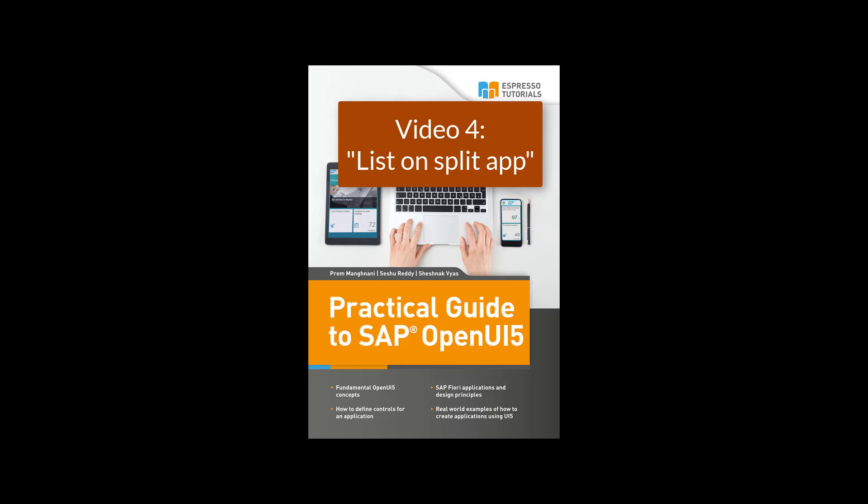In this video, you will learn how to add a list on the split app. We have already created a split app with the respective master, detail views, and controllers.